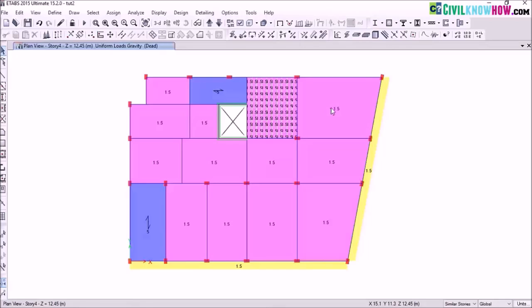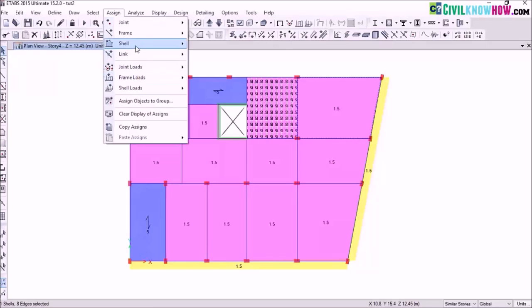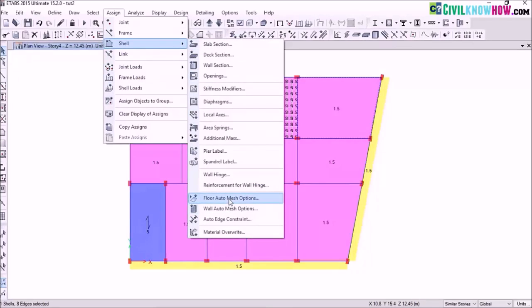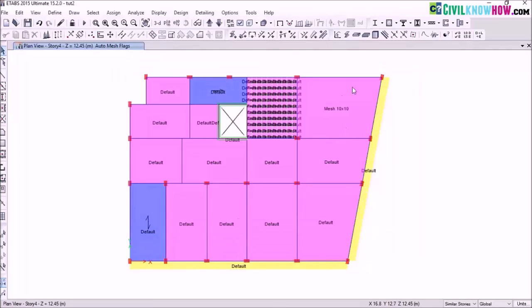Next I will explain automatic meshing. Automatic meshing comes into great advantage in the case of irregular slabs, where manual meshing is not possible. After making the selection of the irregular slab, go to assign shell and select the floor auto mesh options. In the dialog box, select the fourth option — mesh object into — and give 10 by 10 areas as the values. Click apply. The irregular slab is now meshed by 10 by 10 areas.